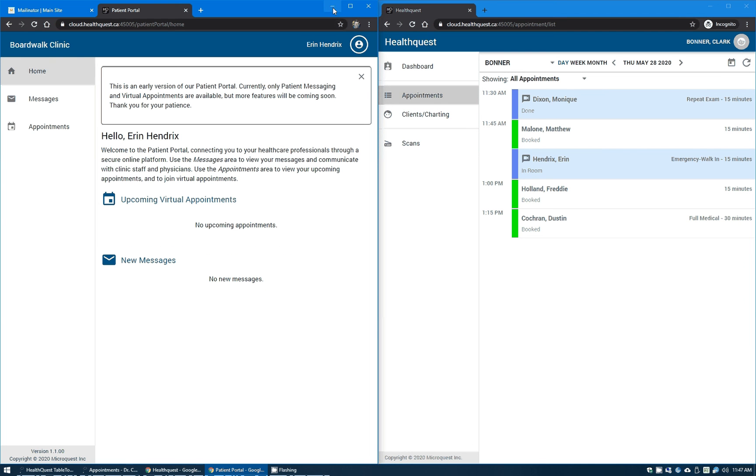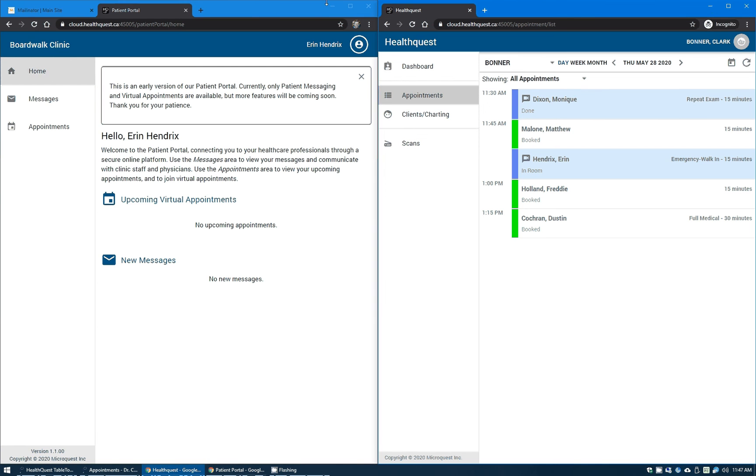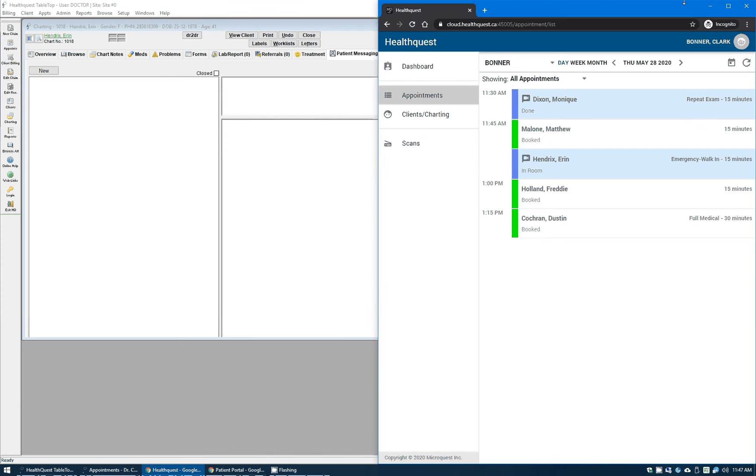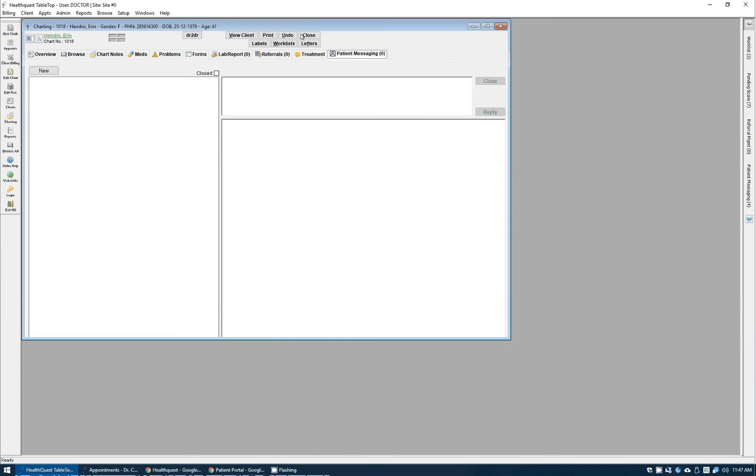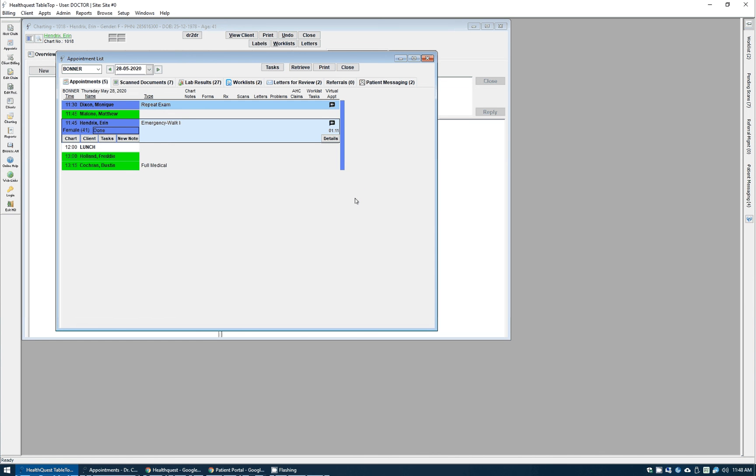Back in HealthQuest, the appointment automatically flips over to the done state. It has a full time telling you how long you're in session with that patient, and you can do your charting, your billing, anything that you need to do as per usual.